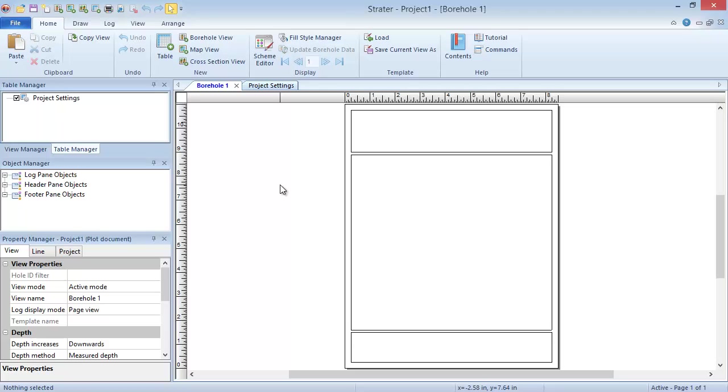If you don't have a data file, or you don't want to import your file, you can create an empty table and enter the data by typing or copying and pasting from another program.